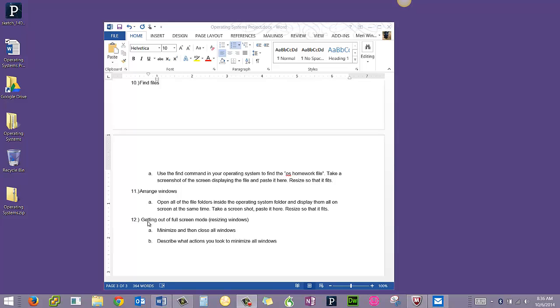In this step, we're going to work on finding files. If you're in Windows 7, you can use the search option that would be with the start bar.